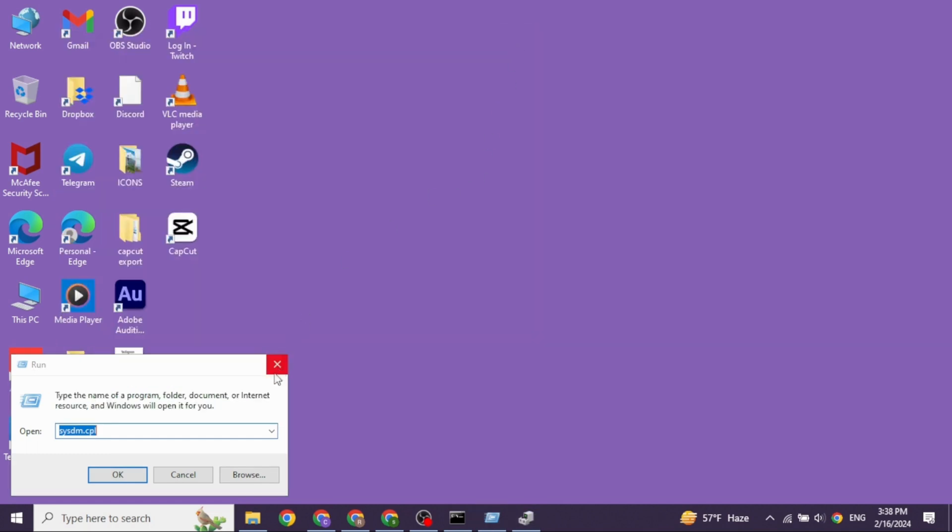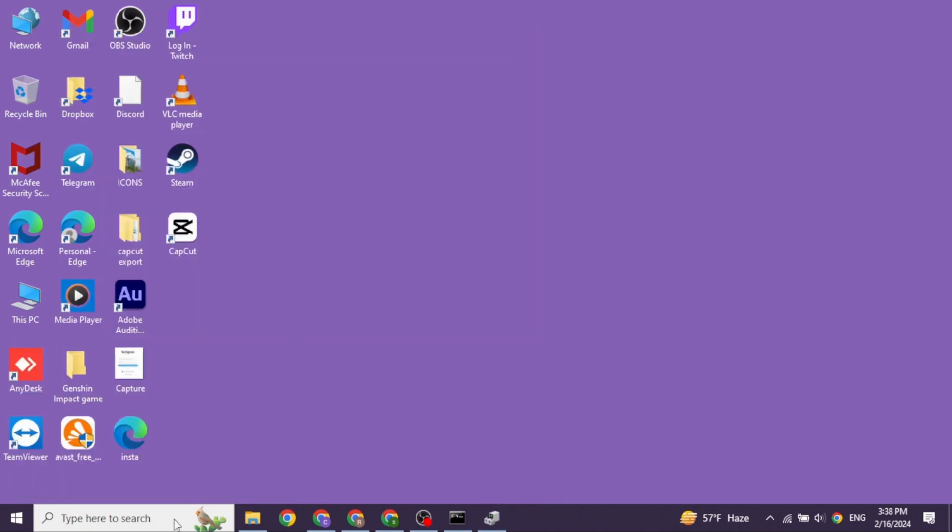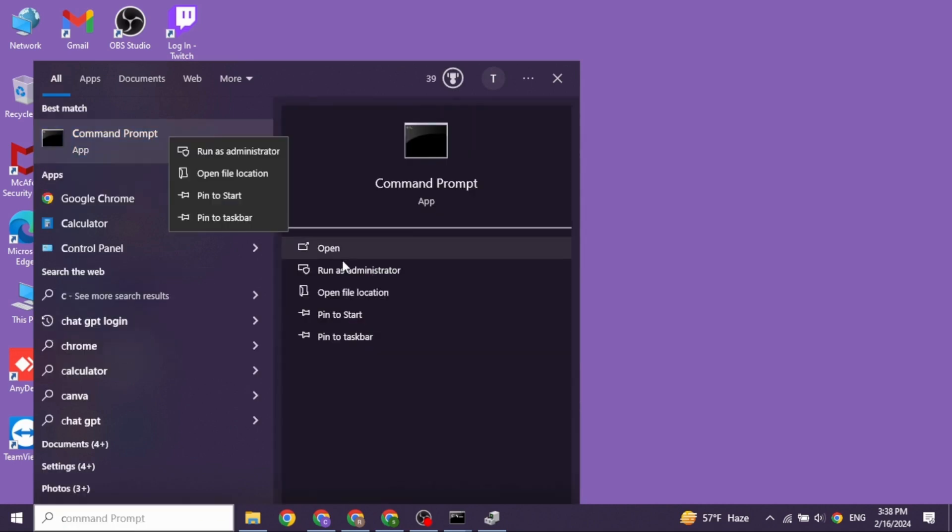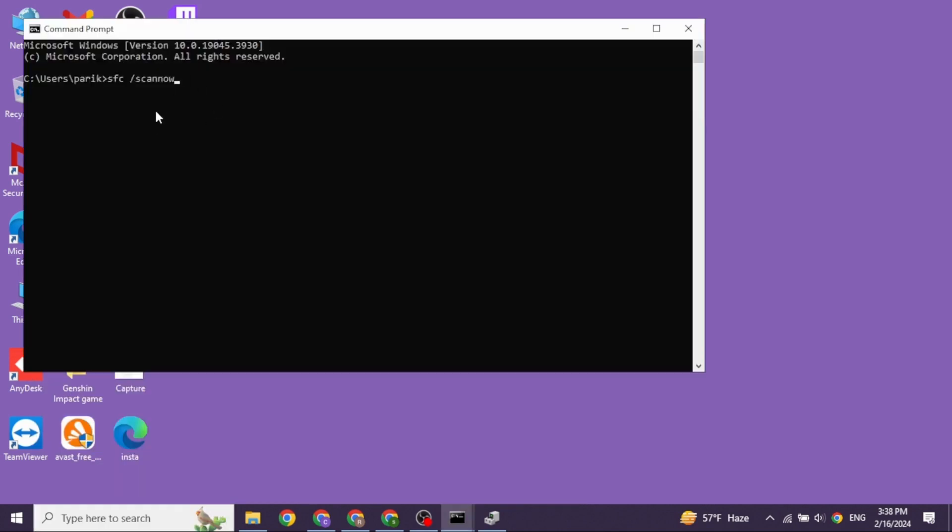Now heading towards the very last solution. Again, click on the search box and then type in Command Prompt. After it appears, click on the option Run as Administrator. Now you have to type in this command: sfc /scannow and then press Enter. Once you do that, you can give a fresh restart to your PC.